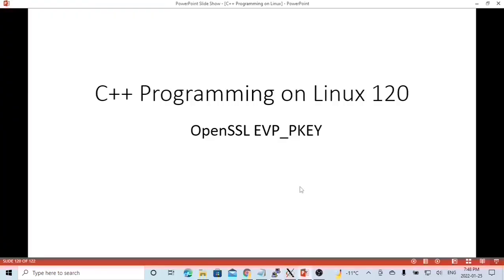Hello, this is Hui. Thanks for watching my video. I hope it is useful, and it would be great to have your feedback.